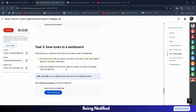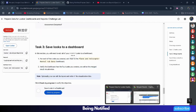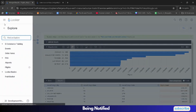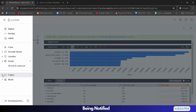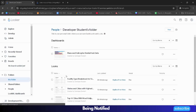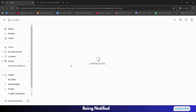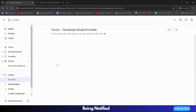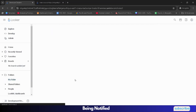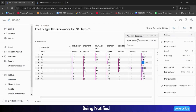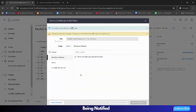Now only Task 3 is remaining — it is a simple task. From the navigation icon, click the back button. Then from the folders navigation, click on My Folder. From My Folder, select 'Facility Type Breakdown.' If it shows a blank page on the first try, click the back button and select it again. Once the data is visible, click the gear icon, click Save, click 'To an Existing Dashboard,' then select the Plane and Helicopter dashboard and click 'Add Look to Dashboard.'